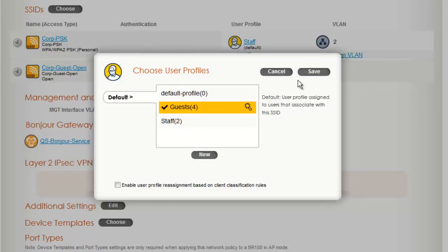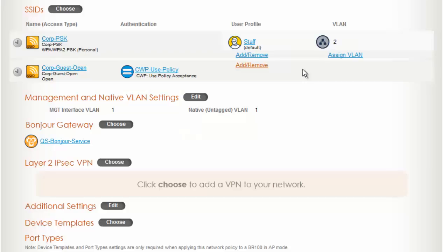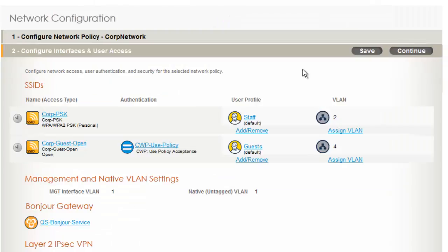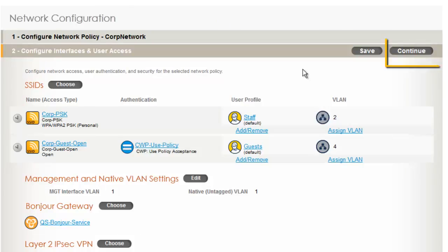And save. Now there are some other settings I can do, but for now, this policy will work. So I'll go ahead and click Continue.